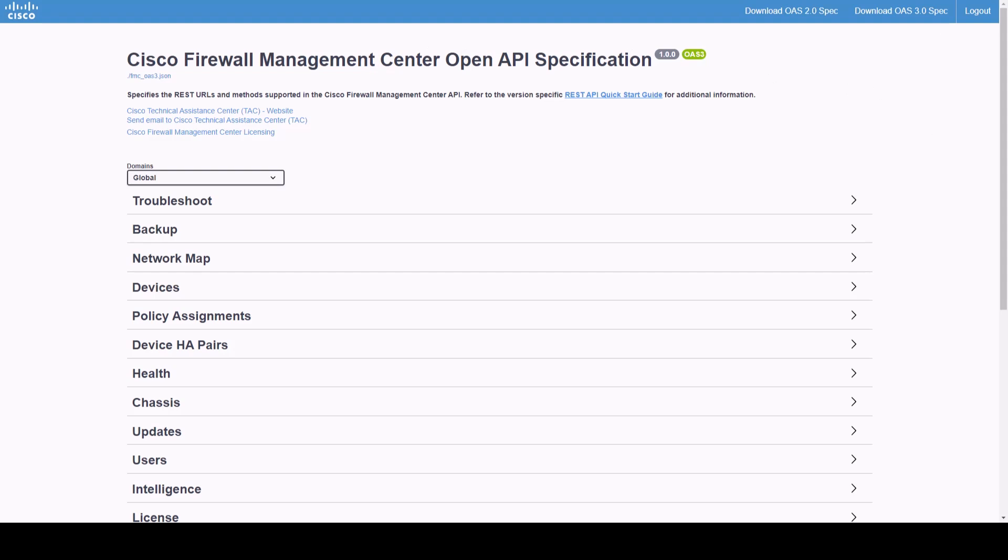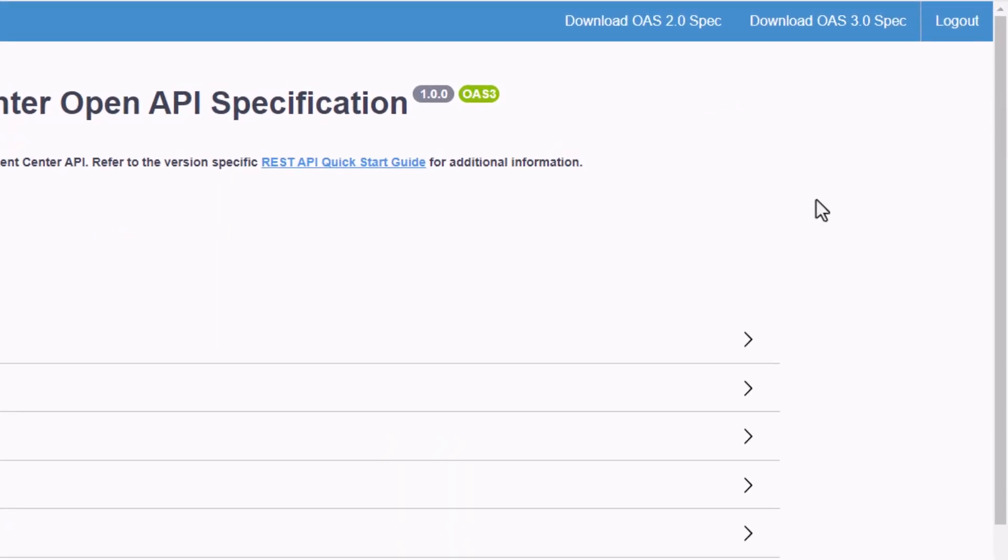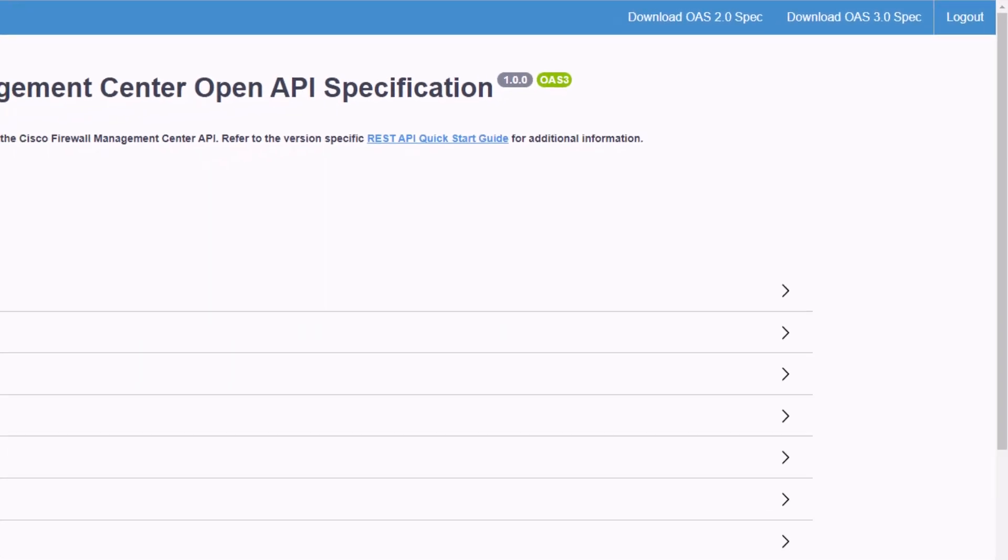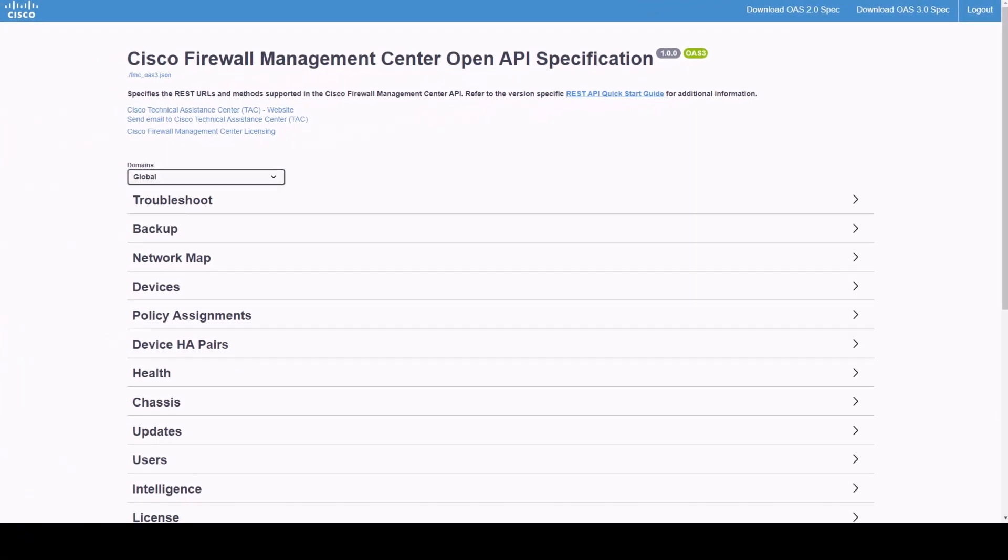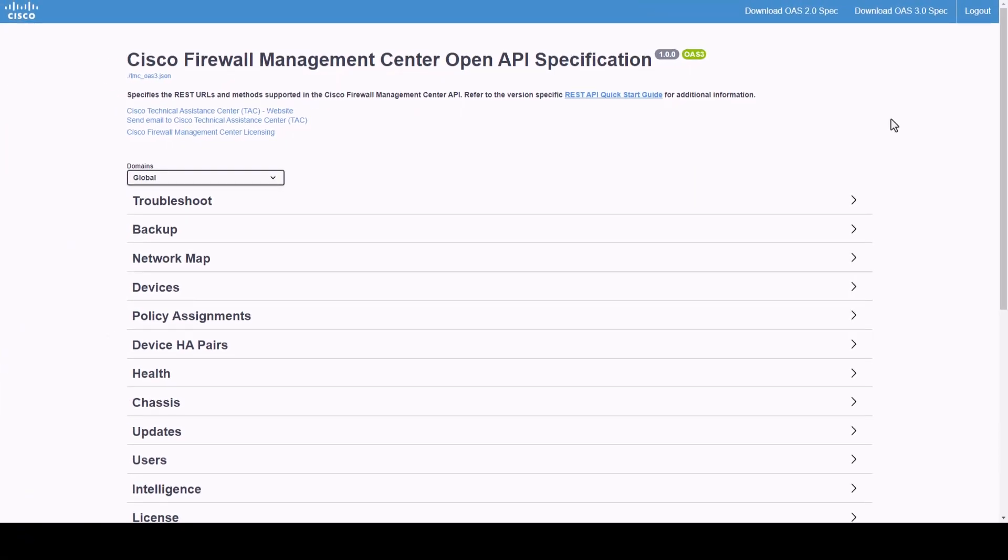In the top right corner, we can find the version information as well as helpful resources. Next, we will find all the configuration sections, starting with the domains.